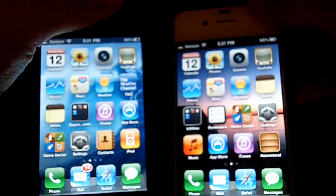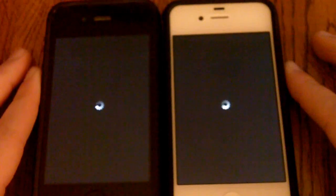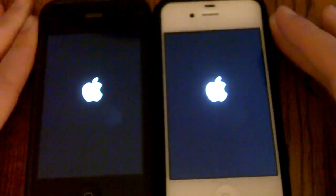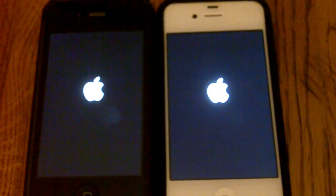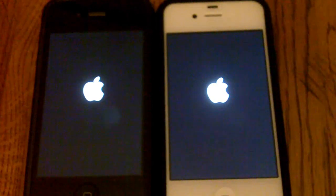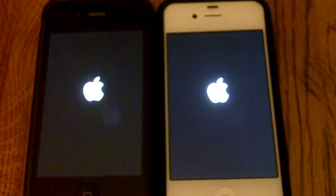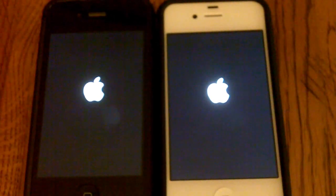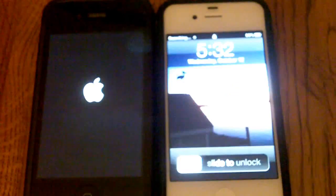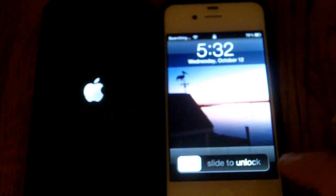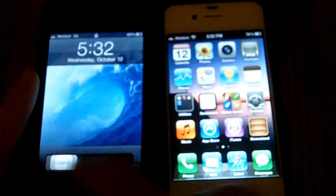We're going to start by turning them off and then powering them back on. It looks like the iPhone running iOS 4 turned off a bit faster, but that doesn't really matter all that much. Let's see how they do turning back on. iOS 5 — a lot faster. Alright.